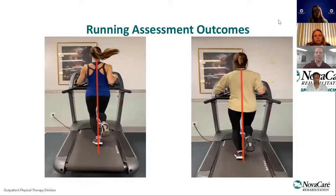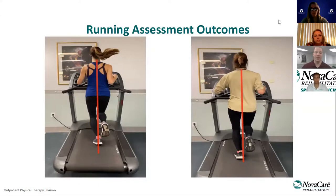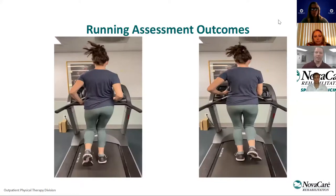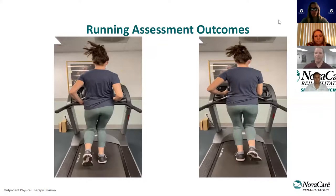Here are some success stories from running assessments. On the left, this runner had a narrow step width with her foot crossing the midline and no space between her knees. After a few physical therapy sessions, we corrected her mechanics — her left foot landed on the proper side of the midline with a good visible knee window. In the second photo, this runner had medial collapse with her left hip dropping and right knee going inward, plus excessive pronation on the right. With cueing and focused work on her mechanics, we corrected this — on the right side her hips are level and her left foot, knee, and hip are all in line.